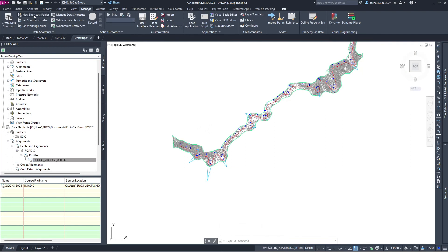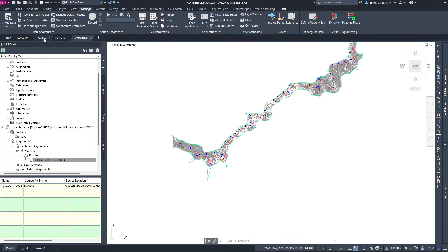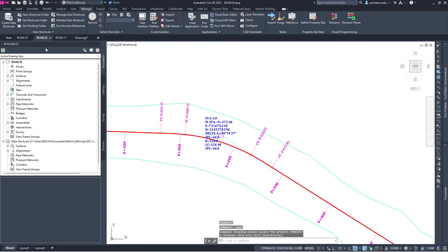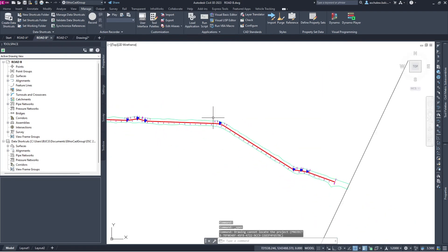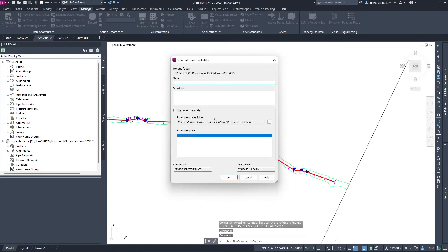If you need a different project, it's the same process — you can create a project. Let's go to Road B. Let's create a project for Road B as well. I'll name it Road B and create it.